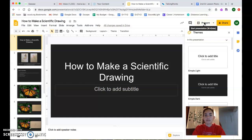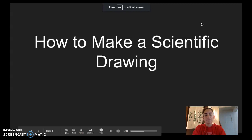Hey guys, so today we're going to be working on how to make a scientific drawing. I'm going to walk you through some of the steps so that you can do it on your own.